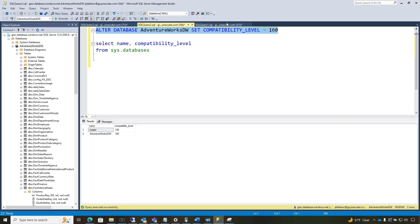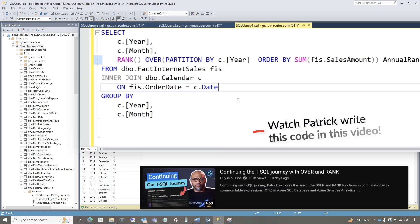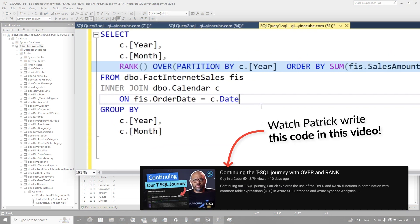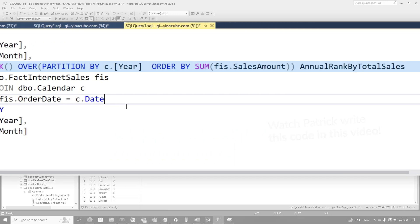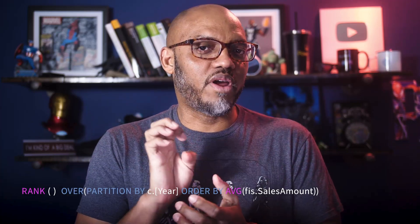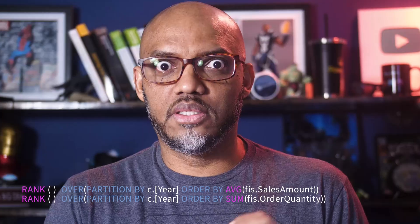Once you do that, then you should be able to use in the window function. Let me show you how to use it. So remember our query from last time, we use the rank with over and partition by, and we ordered by the sum of the sales amount. But then someone came back and said, that's great. But you know what, Patrick?